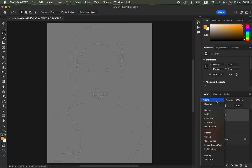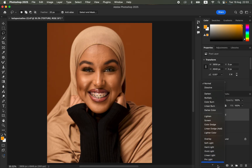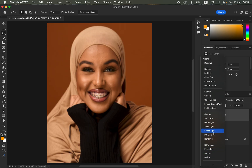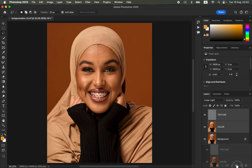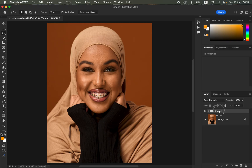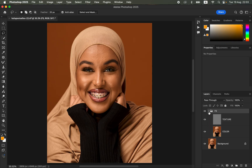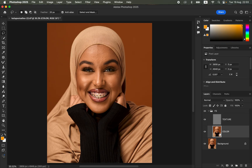Change the blend mode from Normal all the way down to Linear Light. Then select both layers — the texture and the color layer — and drag them into a group. You can rename the group to 'Frequency Separation'. After renaming the group, open it up and select the color layer.